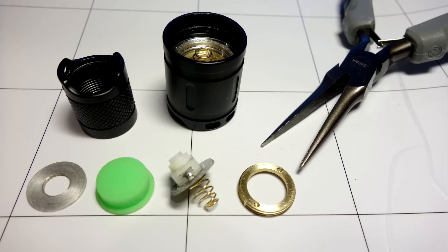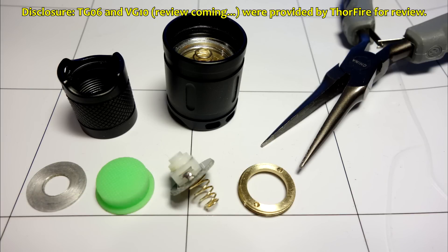And that's a wrap for this instructional video. As previously disclosed, the TG-06 was provided by Thorfire for review. Thanks again for watching.